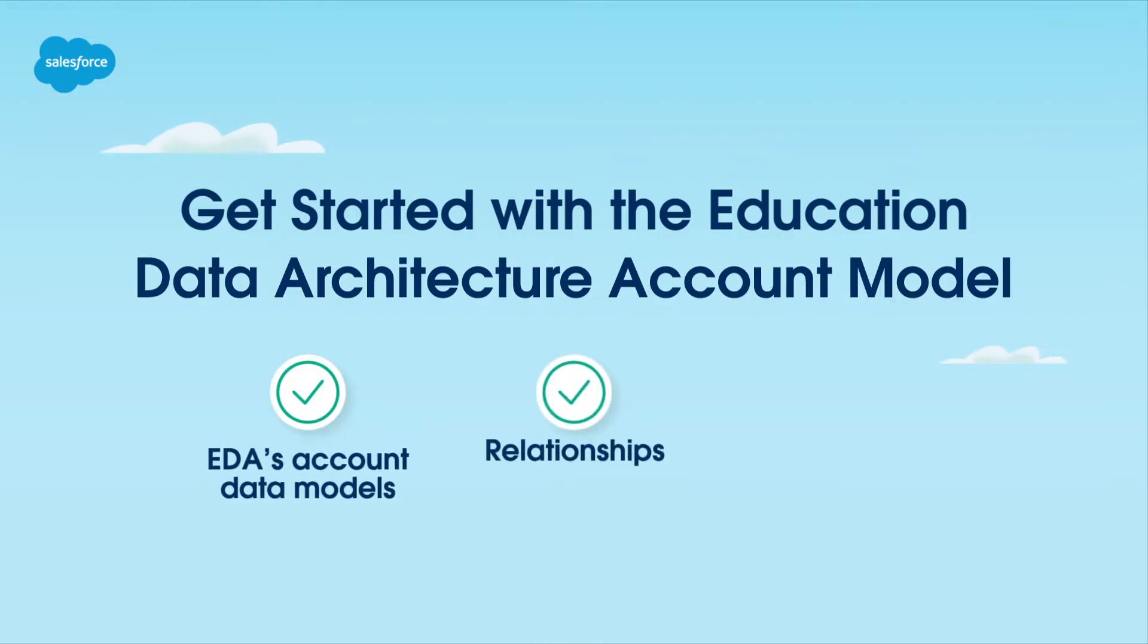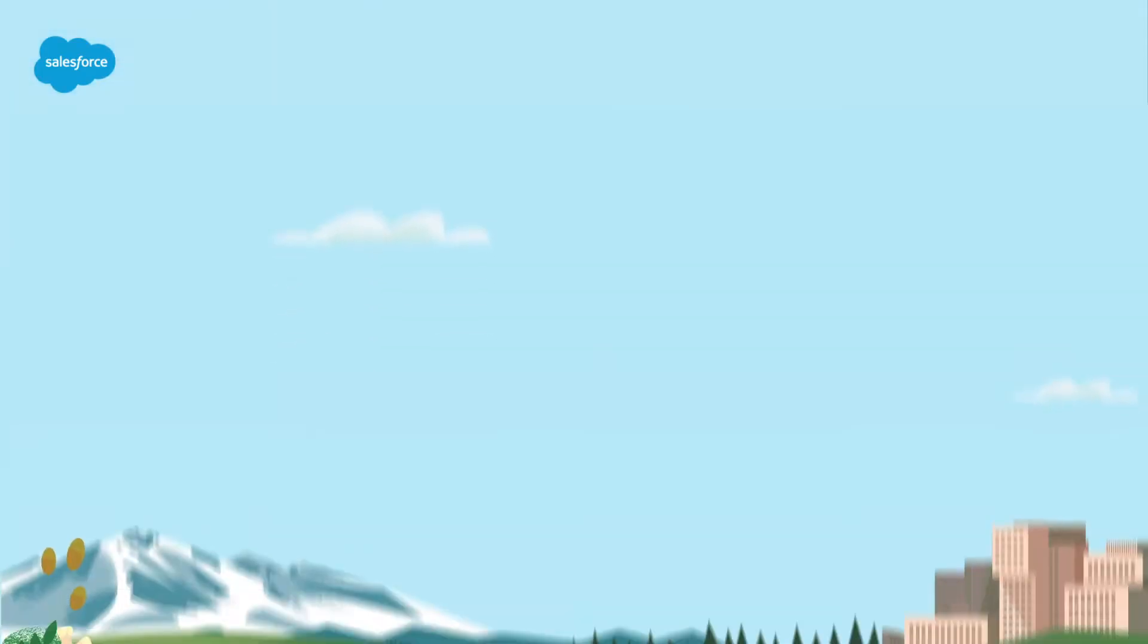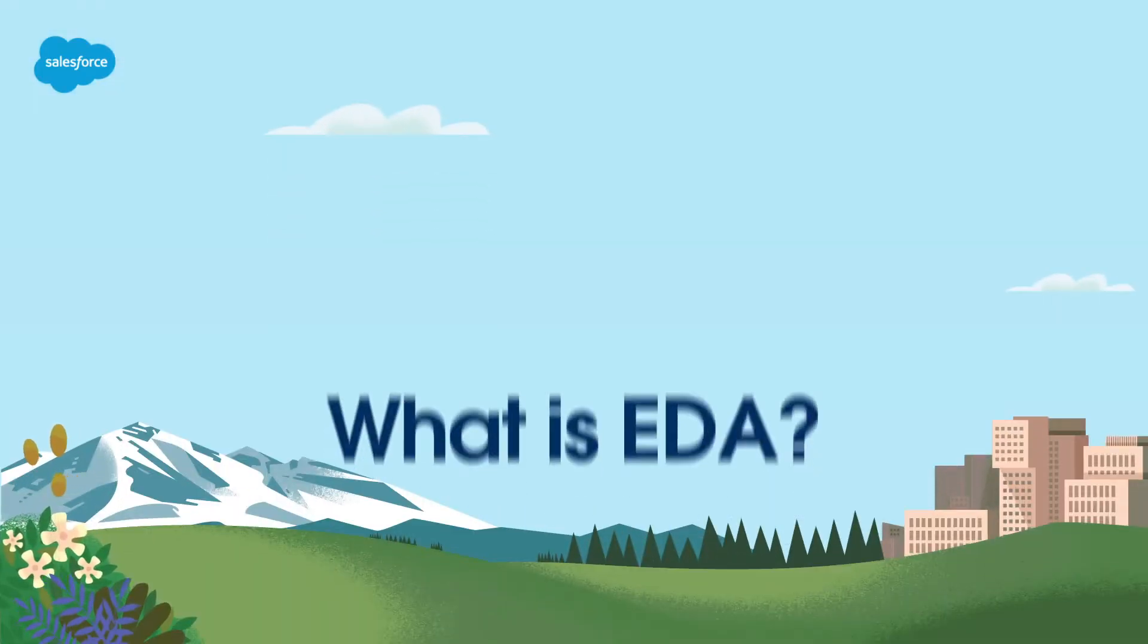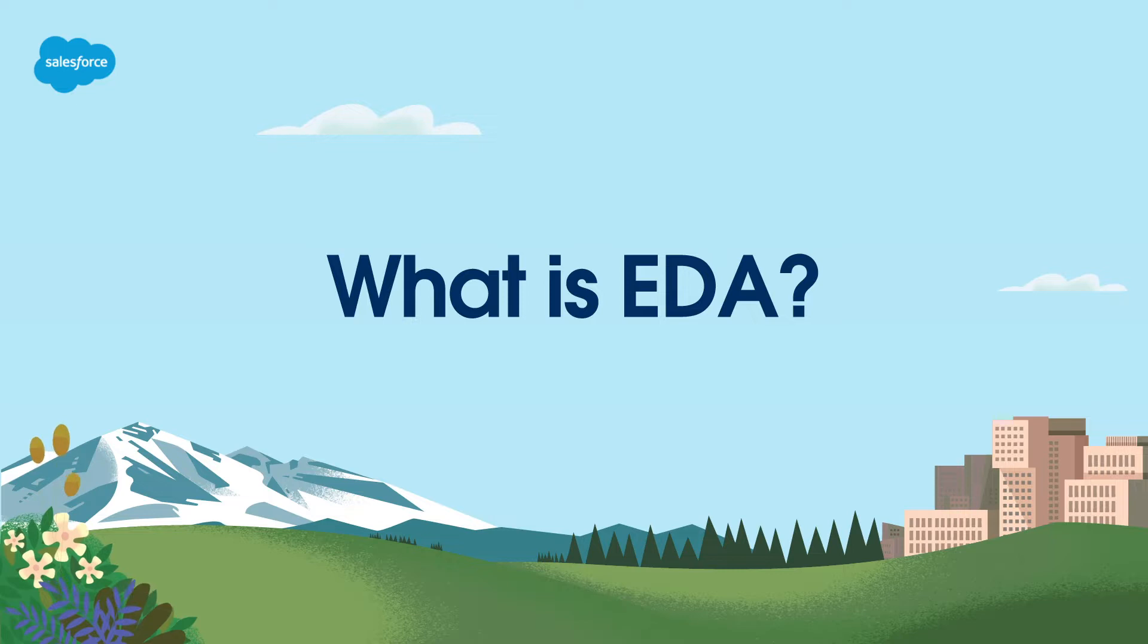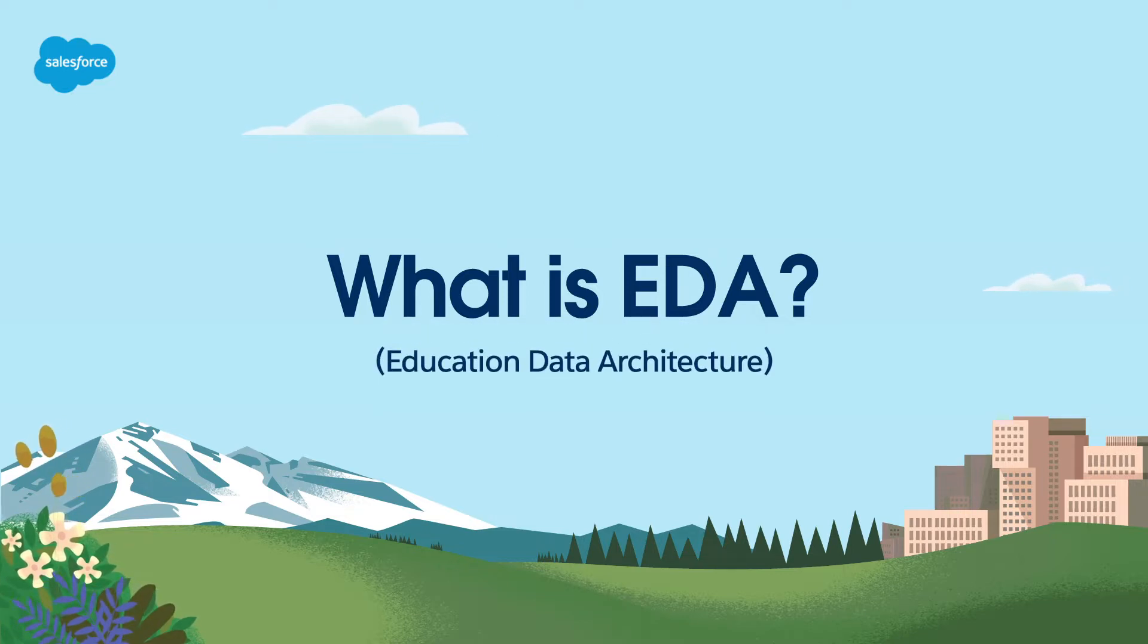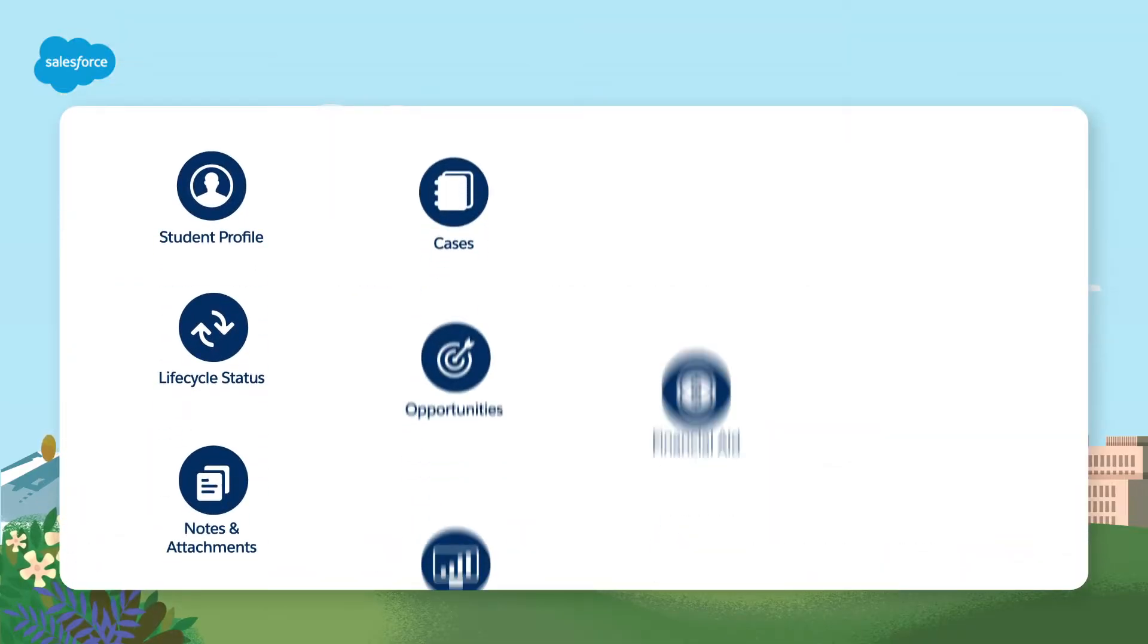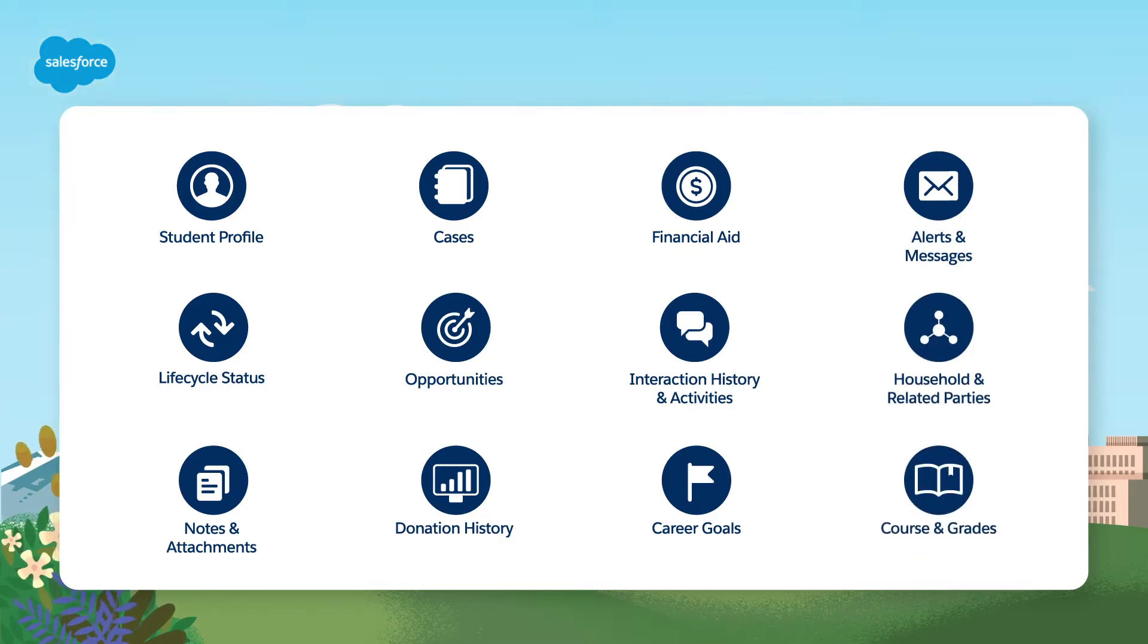Let's start by understanding what EDA is. EDA is a specialized data model designed for educational institutions. It's perfect for schools and universities that want to track student enrollment, course registration, and academic progress.